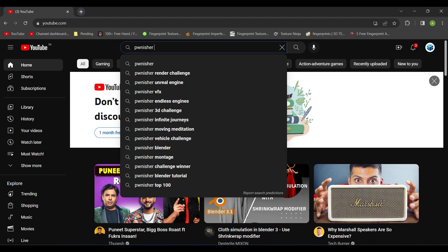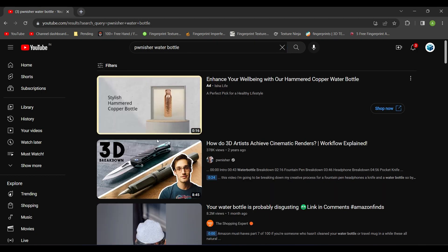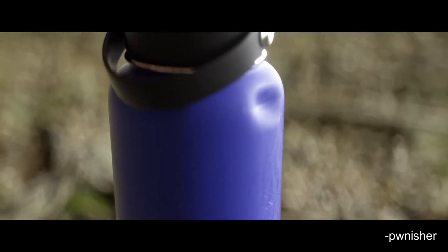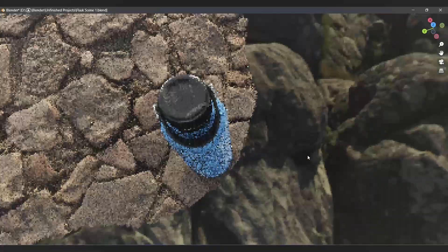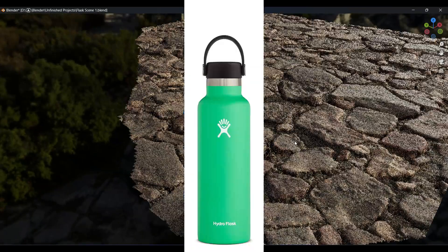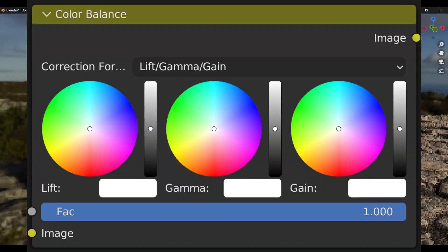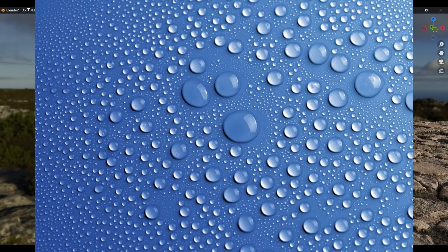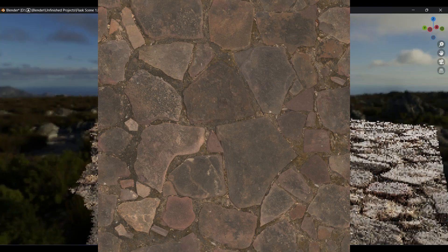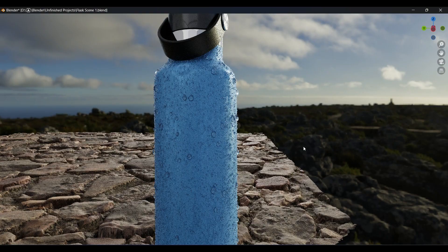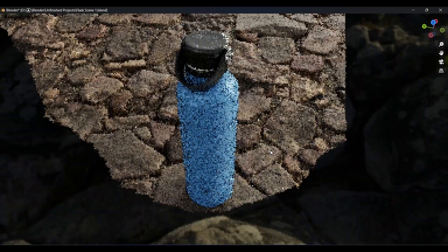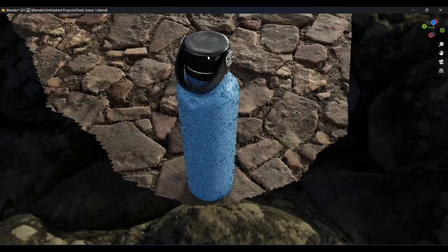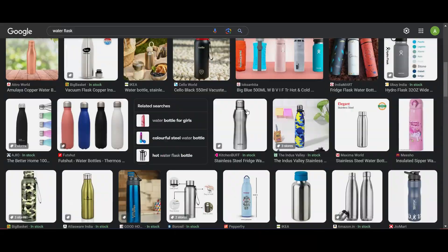I searched Pawnisher's water bottle and used that nice video as reference. I made some changes myself like design of the bottle, composition, fingerprints, water droplets, color, background, etc. So watch this video till the end, and I will recommend you to at least watch the final results. Let's start.